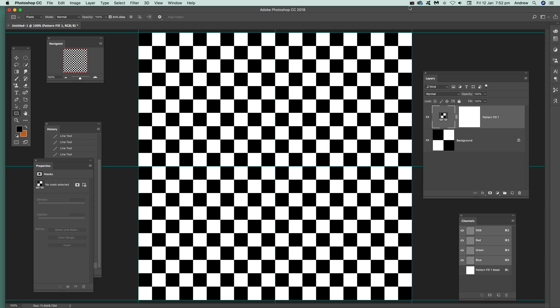This is a workshop video tutorial by Andrew Buckle. In this tutorial I'm going to show you how you can quickly create a checkerboard design, something like this.